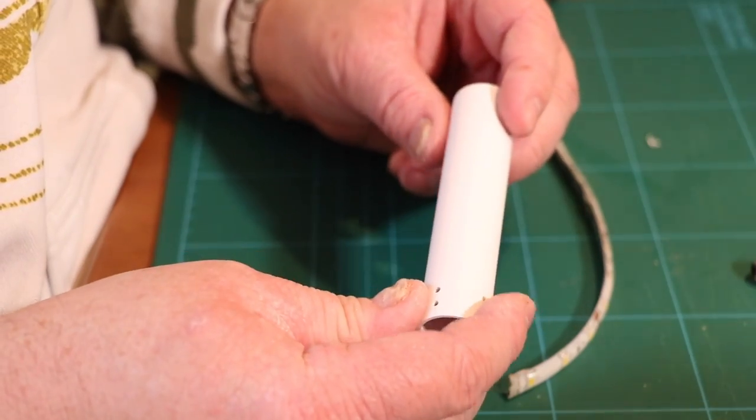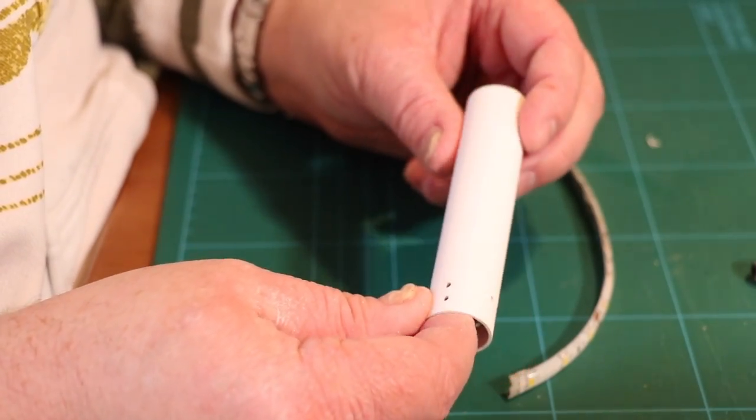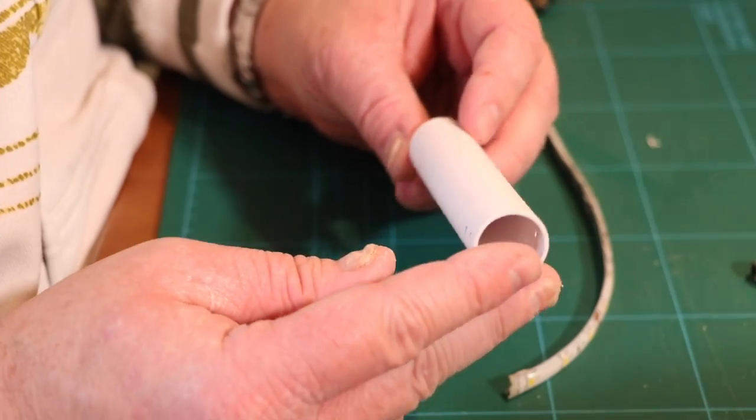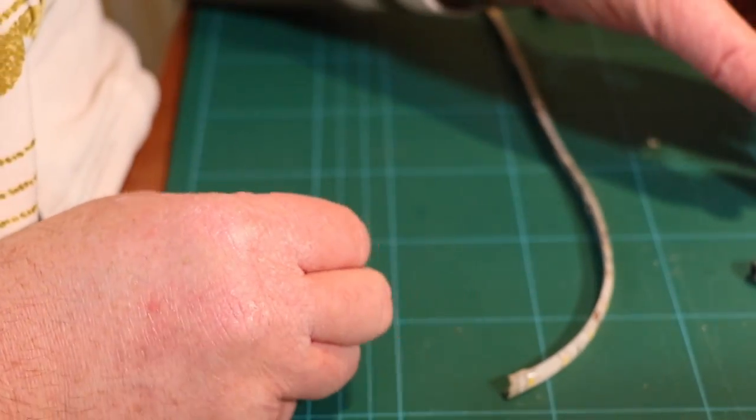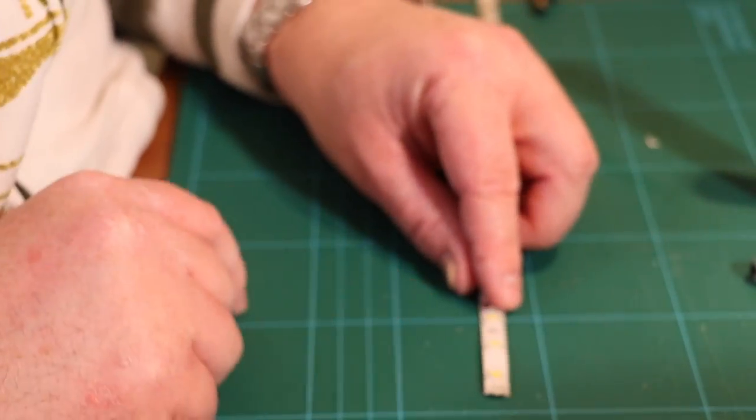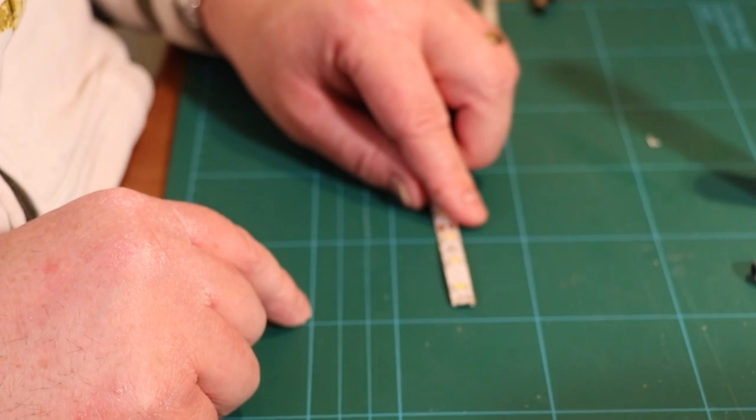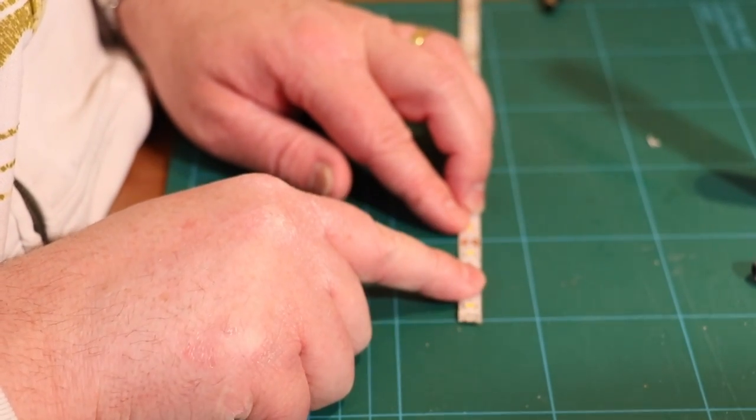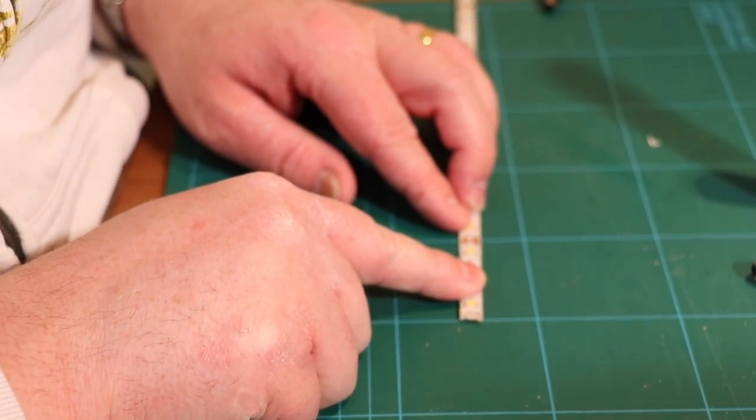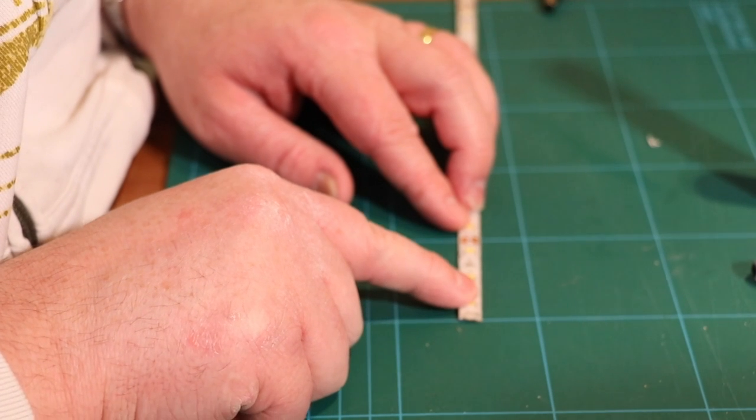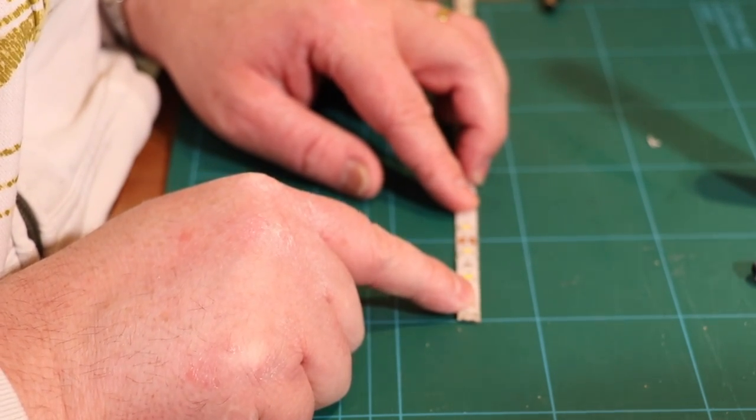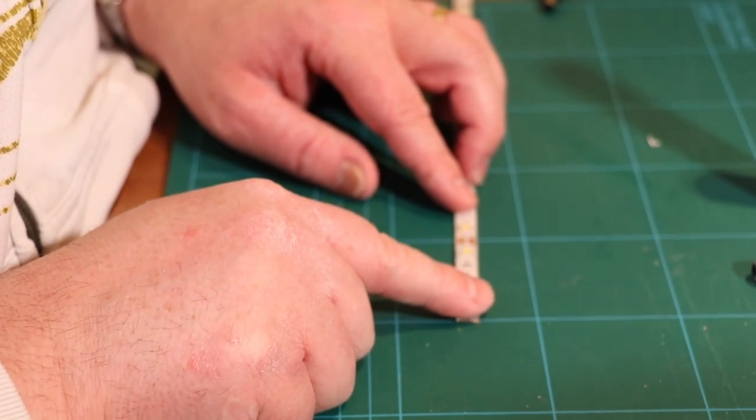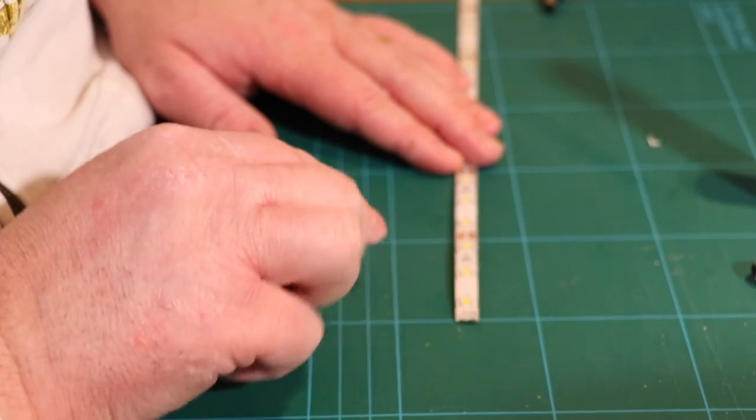So now we've got it nice and clean, we need now to start thinking about our LEDs. Now again we're using exactly the same LEDs that we used last time. We're using the 3528 waterproof LEDs and we're going to use them in exactly the same way as we did before.